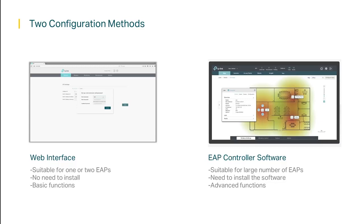If you have a larger number of EAPs however, then we recommend using the EAP controller software, since you can configure and manage multiple EAPs at the same time, quickly and easily.